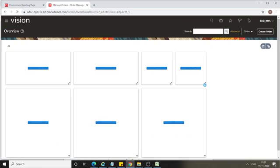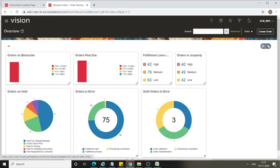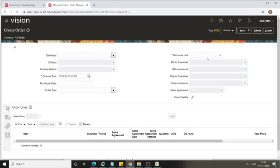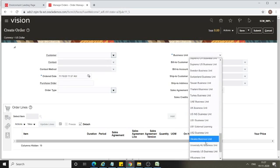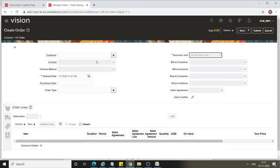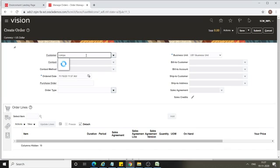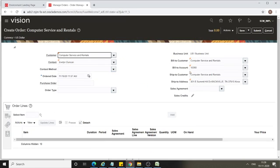Select the order management application. On the overview page, click on Create Order. Select the business unit as US1 Business Unit and select the customer as Computer and Service Rental. As soon as you select the customer, the bill-to customer account, ship-to customer, and ship address are defaulted.